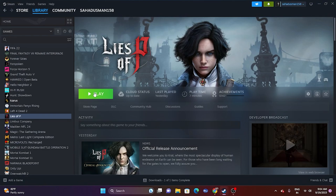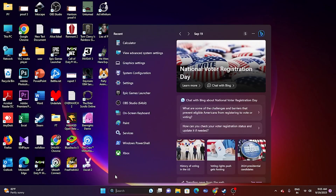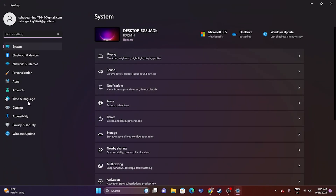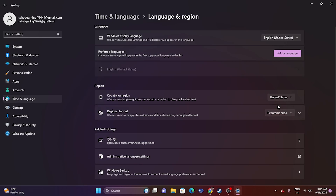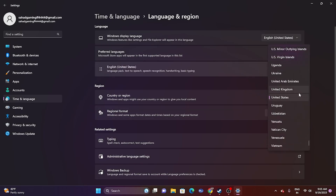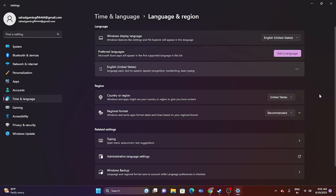The next fix is to make sure the date, language, time, and region are correct. Go to Settings, then Time & Language, then Date & Time. Make sure the time and time zone are correct and toggle on the automatic options. Go back and go to Language & Region — set the language and region to match your geography. For example, select United States if you're in the US, or United Kingdom if you're in the UK.